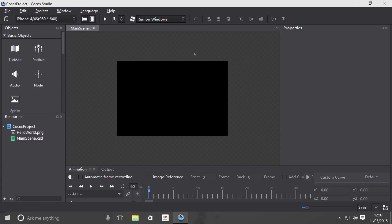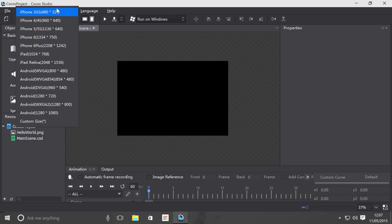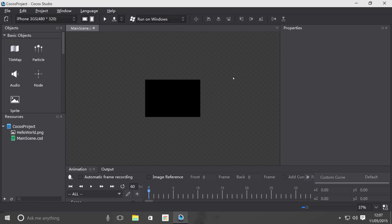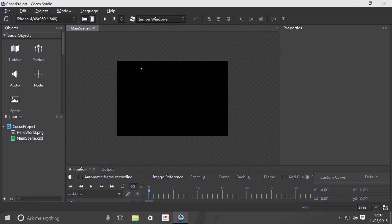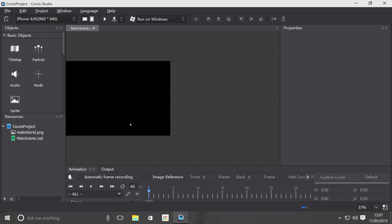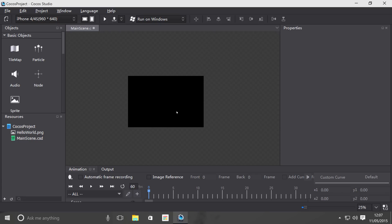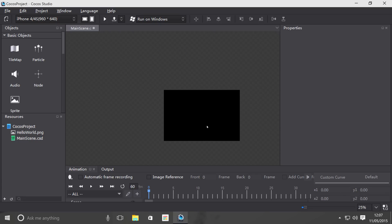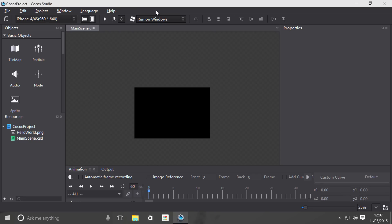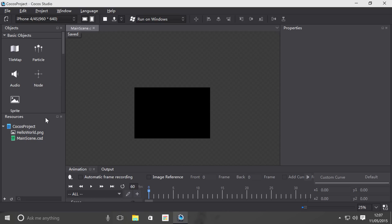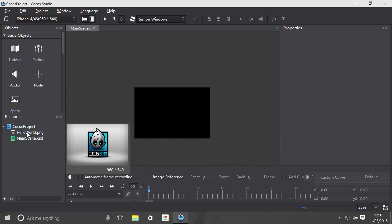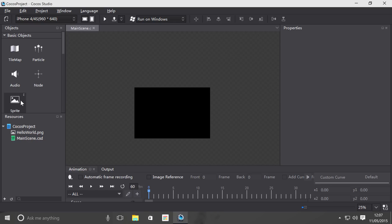If I were to change this to 480 by 320, as you can see it shrinks in size. 960 by 640. I can move it around, zoom in and out. I'm going to run it within the actual Cocos Studio itself. Now I'm going to drag on a sprite.